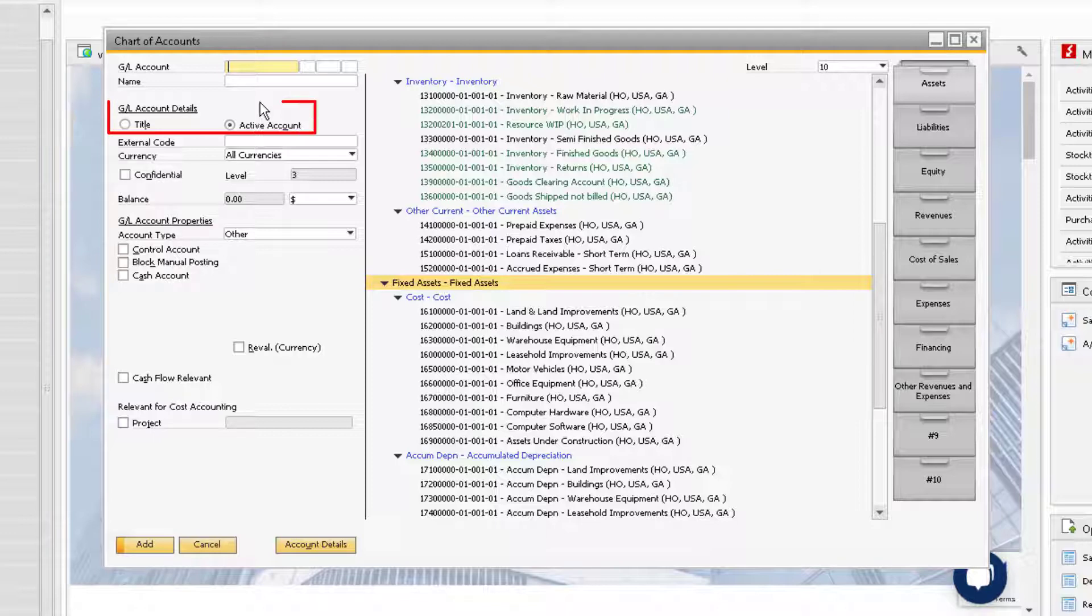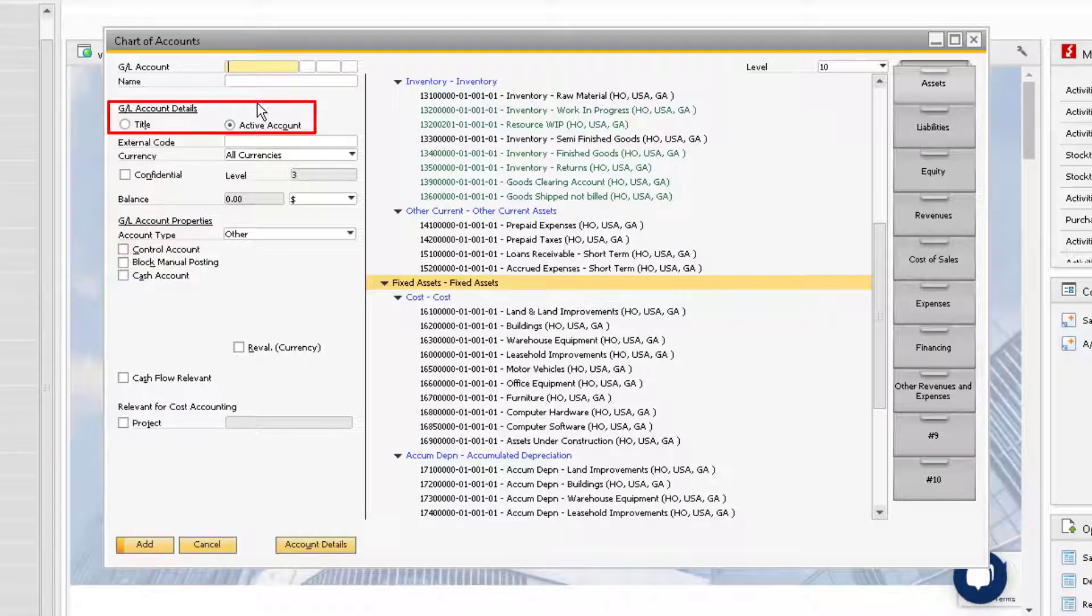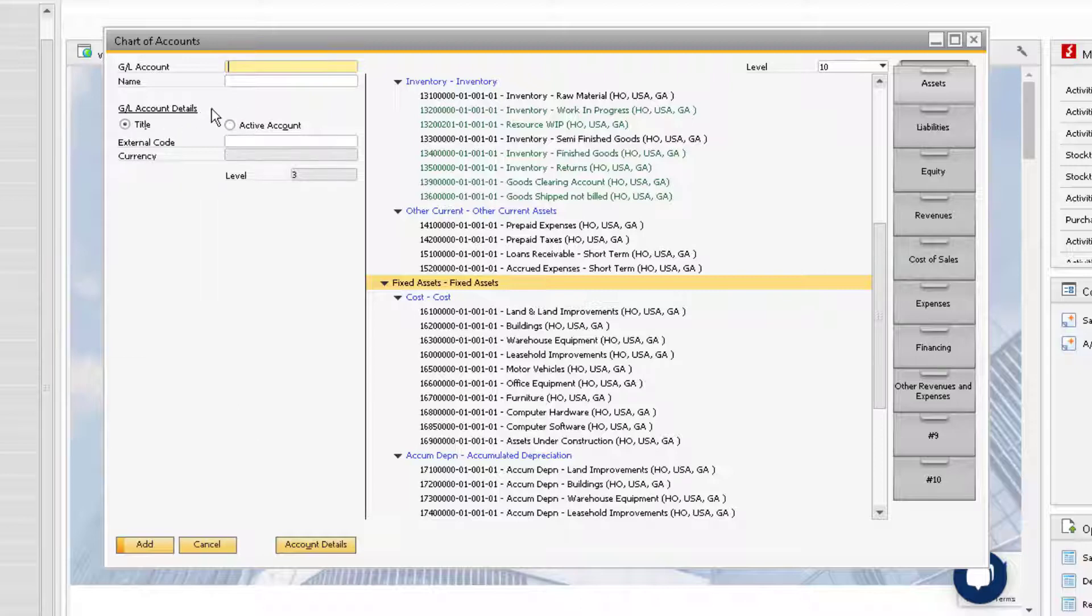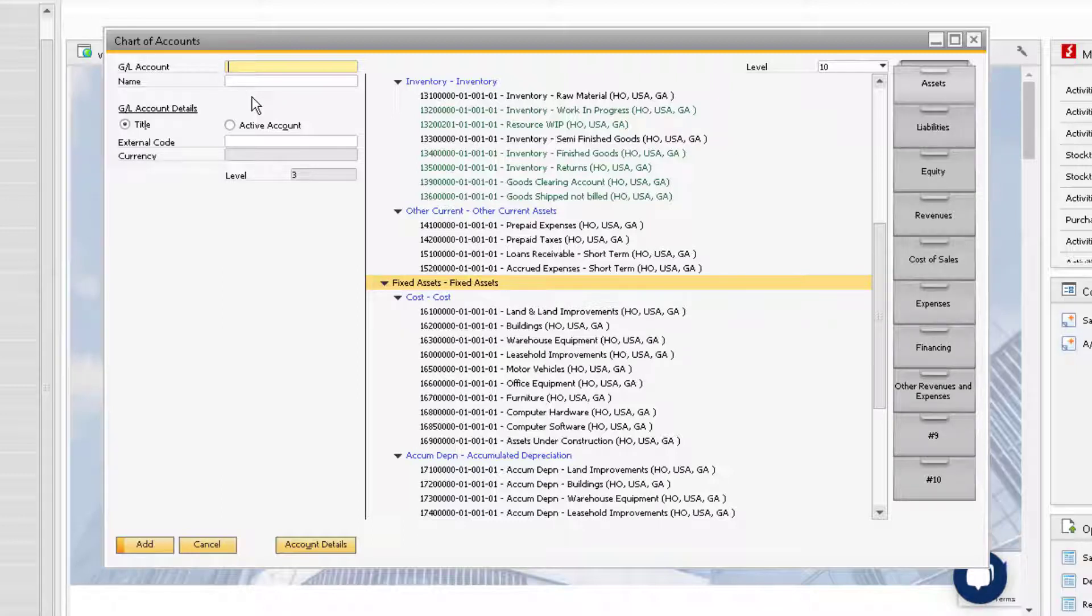First, we need to define whether the account we want to enter is either a title or an active account. A title account brings together and categorizes all the title and active accounts that come beneath it, making it easier for the user to find the account they are looking for and provide flexibility when viewing financial statements and reports. An active account, otherwise known as a natural account, is an account that will be used for transactions.